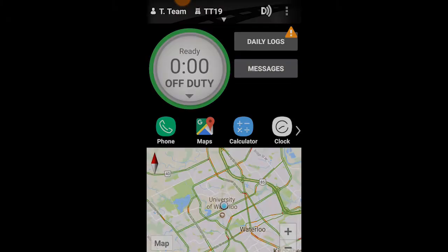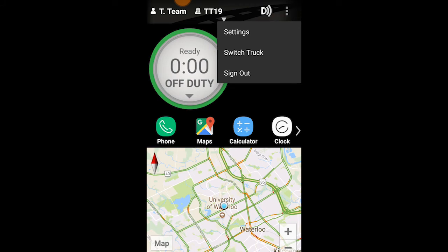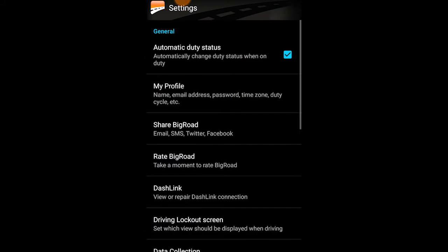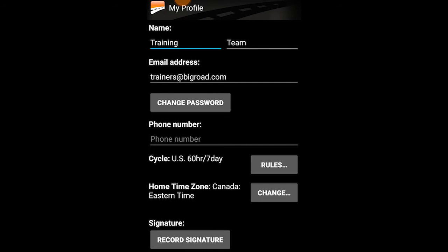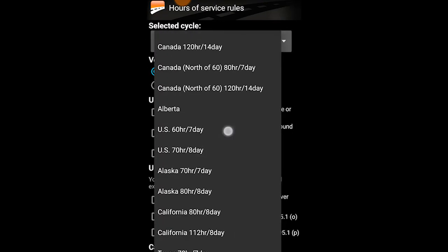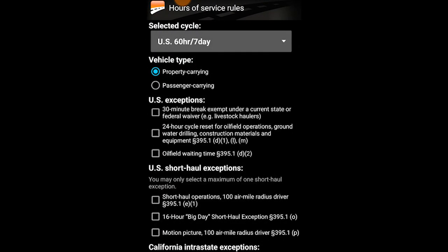Step four: set up your profile. To do this, select the three dots or bars from the top right corner of the home page, then select Settings, and select My Profile. In your profile, you can edit your name, change the email address associated with your account, change your password, and provide a phone number. To set up your duty cycle, select Rules, then select your duty cycle from the drop-down menu. Select Property or Passenger Carrying for your vehicle type, and if any US exceptions apply to you, check the box next to the exception or exceptions that you use so that they'll be applied to your rule set.